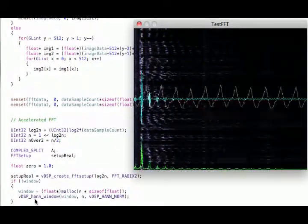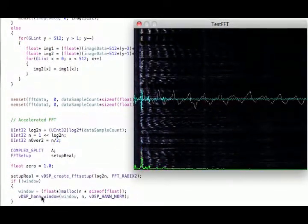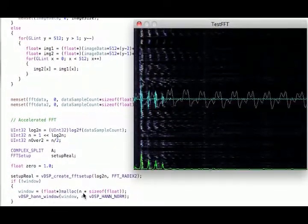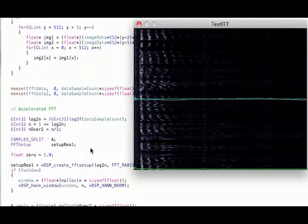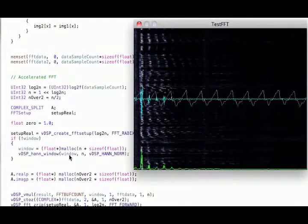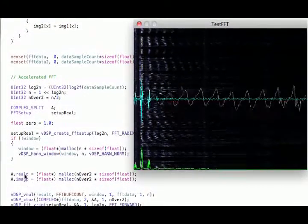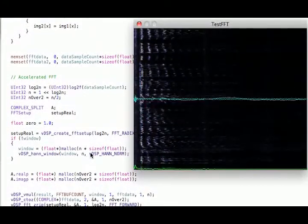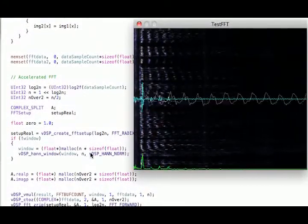Use a Hann window. There are different windows. I just chose Hann. Allocate the memory for my real and my imaginary parts in my Fourier transform.